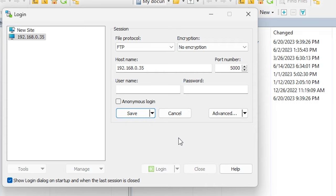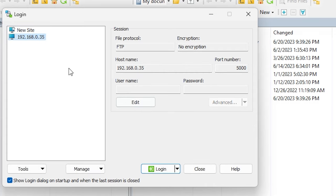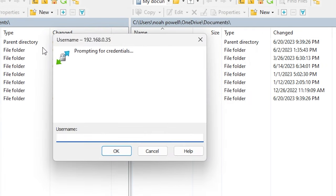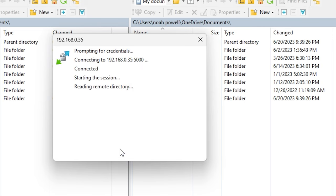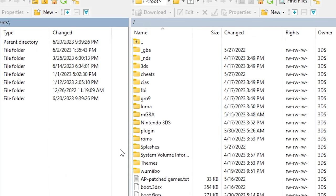That way, you can always find it in this application. And once you double-click it, you'll be brought up to this other prompt, and you'll just hit the OK button. And now you have access to your 3DS's SD card wirelessly.